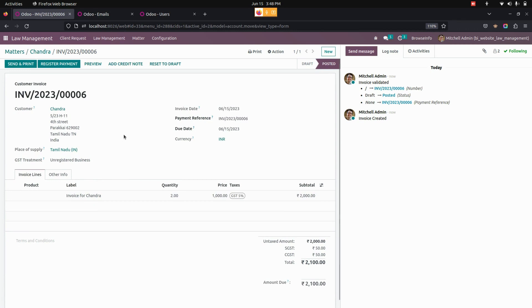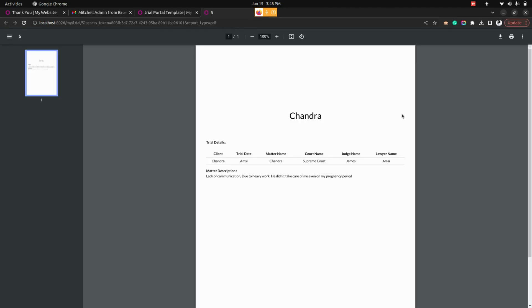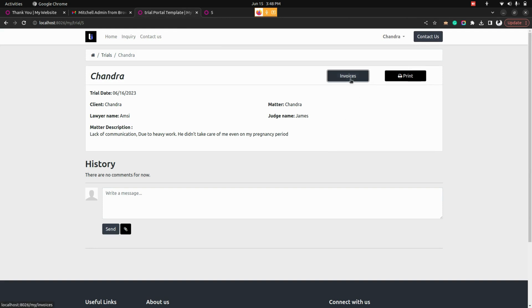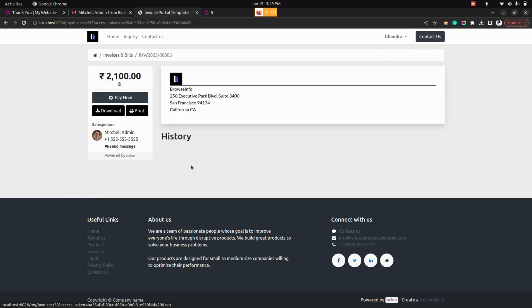Now let's get into the portal. From here in the portal page that particular user or customer can print that trial related form. There we can see a print option which helps user to print that particular form and also they have an option to click on that invoices. They can check the invoice for that particular trials that we have created.